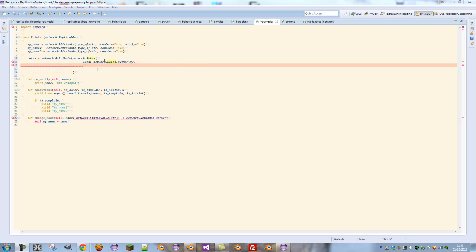Then we need to define a remote role. There are two different types of remote roles you're really worried about. There's three or four in total but only two you need to worry about really. That's remote role autonomous proxy and remote role simulated proxy.